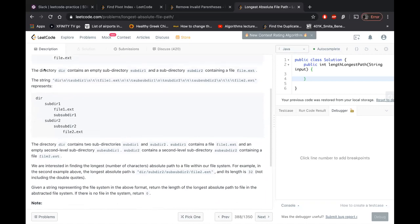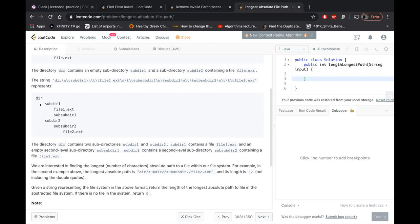In the second example, they have directory, then parent directory, then they have two subdirectories, subdirectory one and subdirectory two. Under subdirectory one, they have a file, file one dot ext and another sub subdirectory. Under subdirectory two, they have another sub subdirectory two and under that you have a file two dot extension.